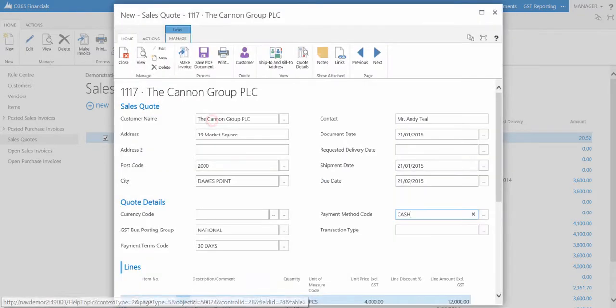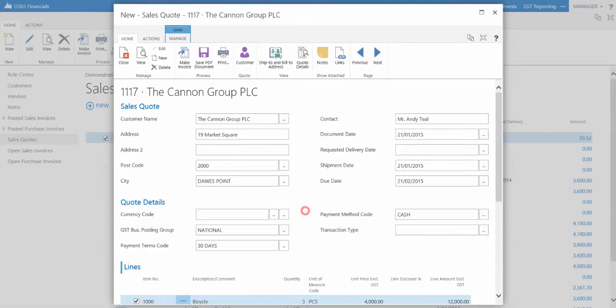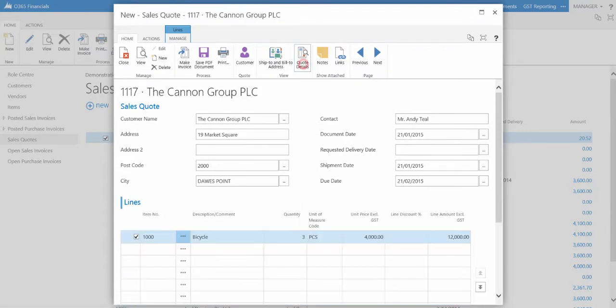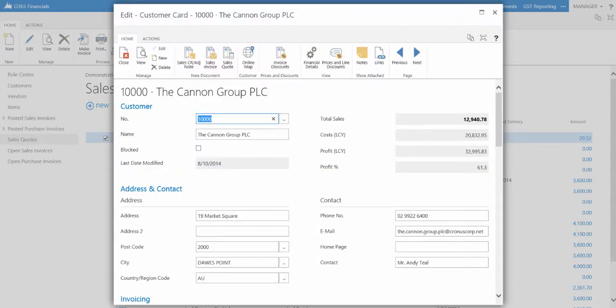Optionally, you can enter a transaction type. If you wish to view the customer card from the document, select the customer function in the ribbon.